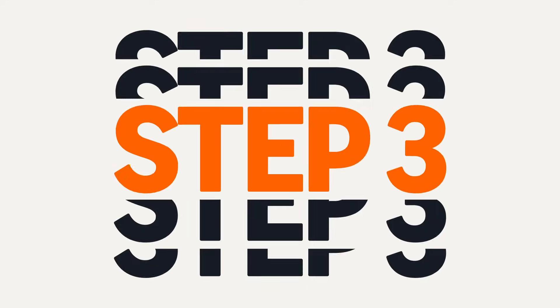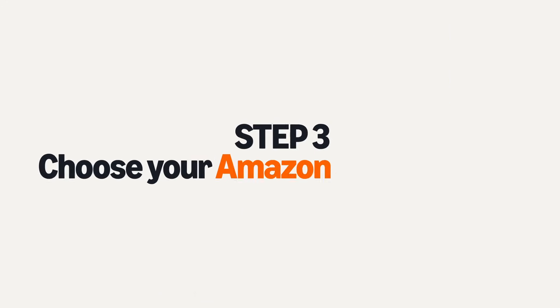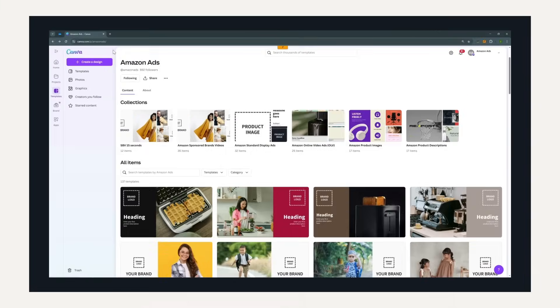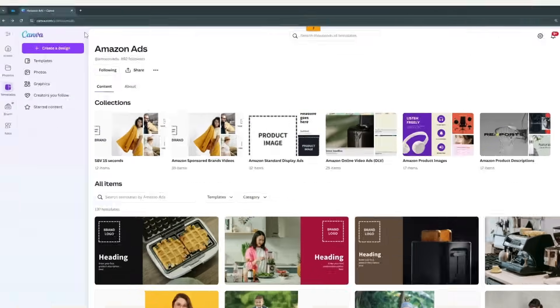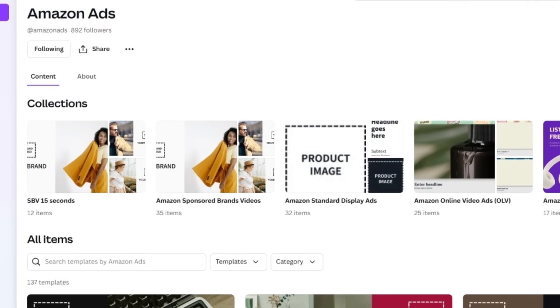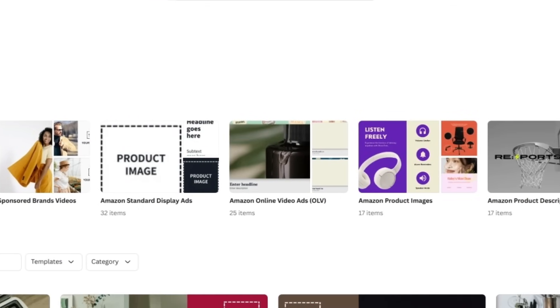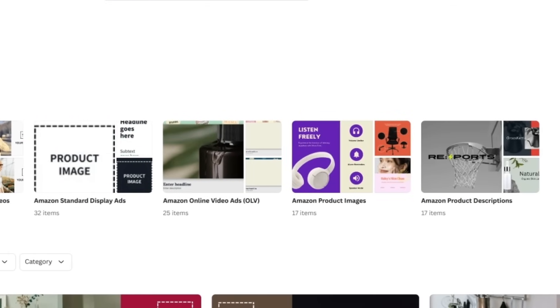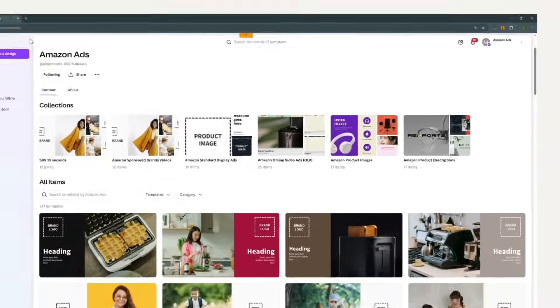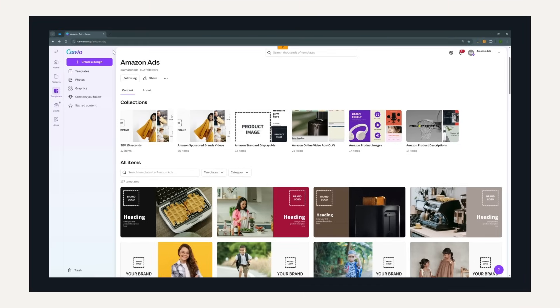Step 3: Choose your Amazon Ads template. Browse through a range of templates designed for sponsored brands videos, online videos, and product detail pages. Each template follows Amazon Ads best practices.